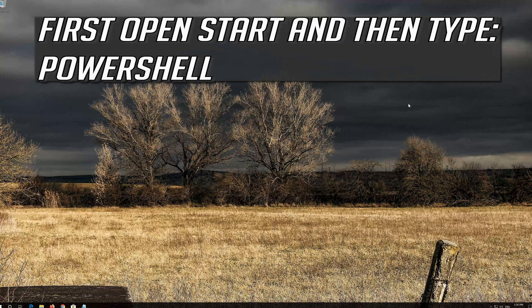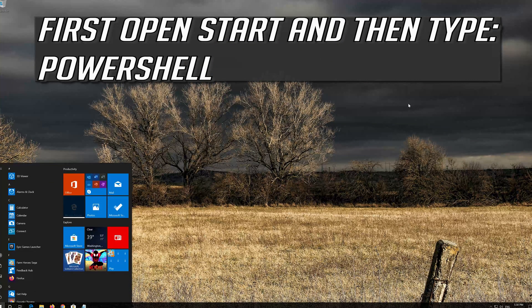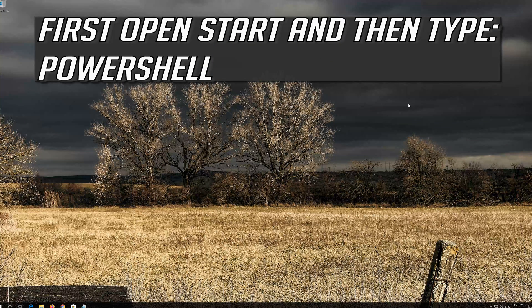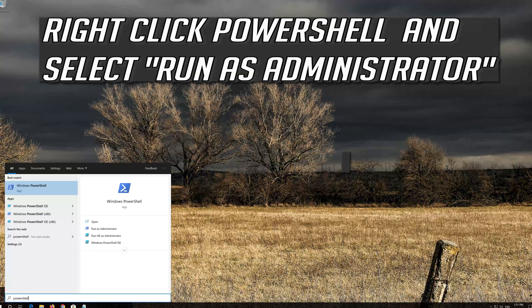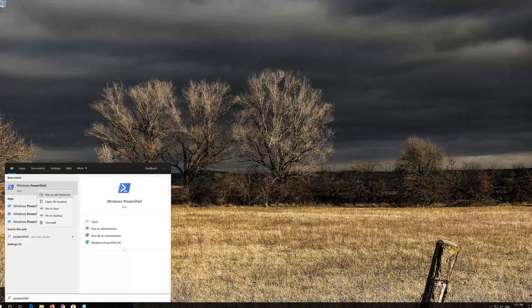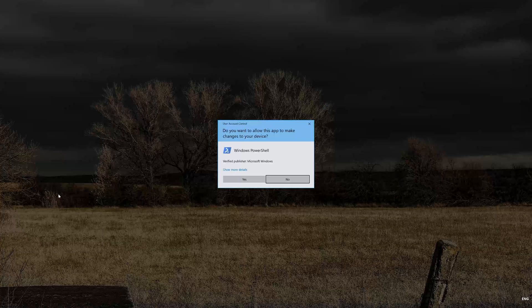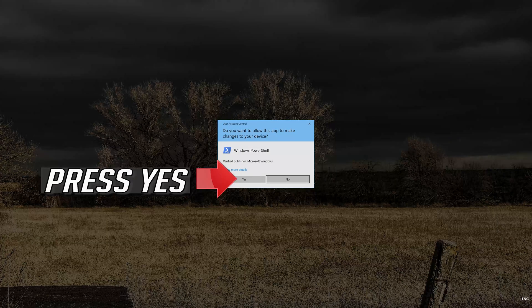If that didn't work, first open Start and then type PowerShell. Right-click PowerShell and select Run as administrator. Press Yes.